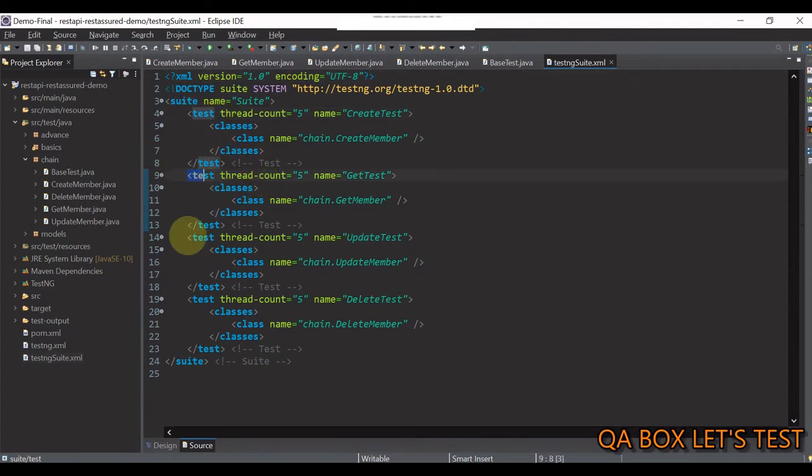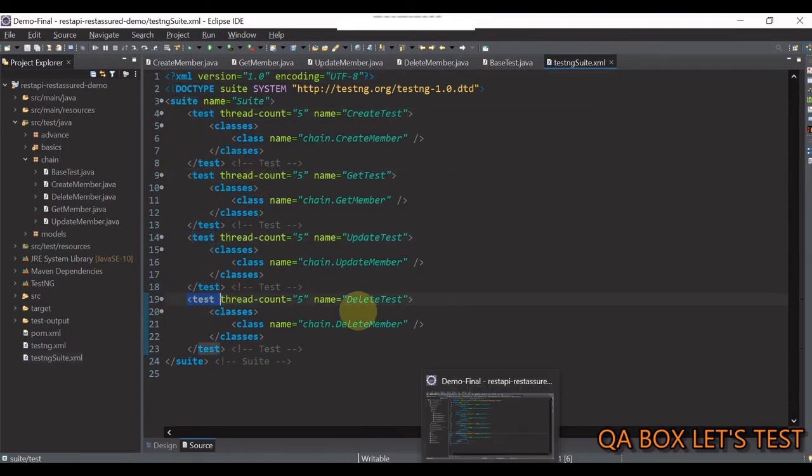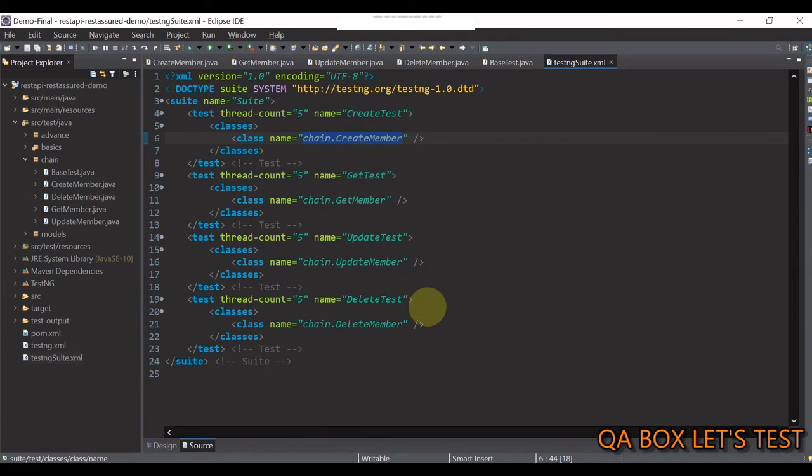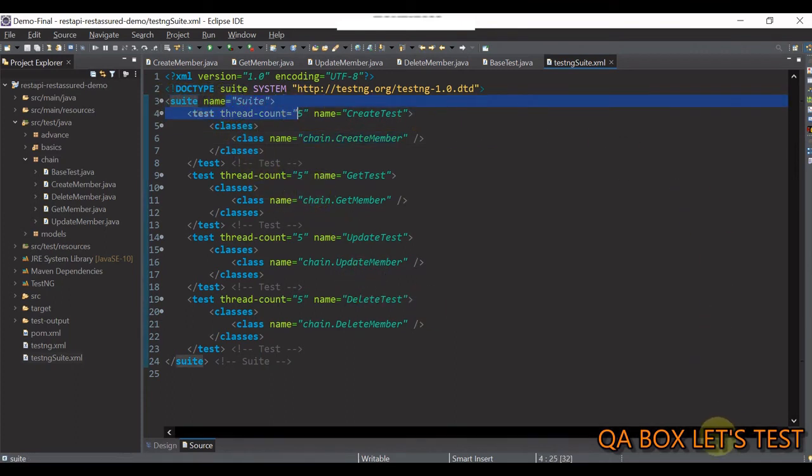Now, in here, there are four tests. One, two, three and four. Create test contains create member class only and so on. All these tests belong to the common test suite with the name suite. So, you can say a test suite is a collection of tests.